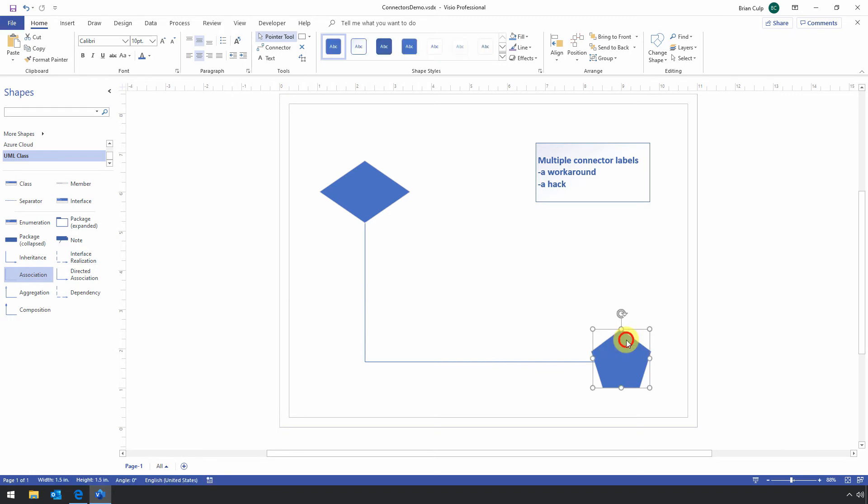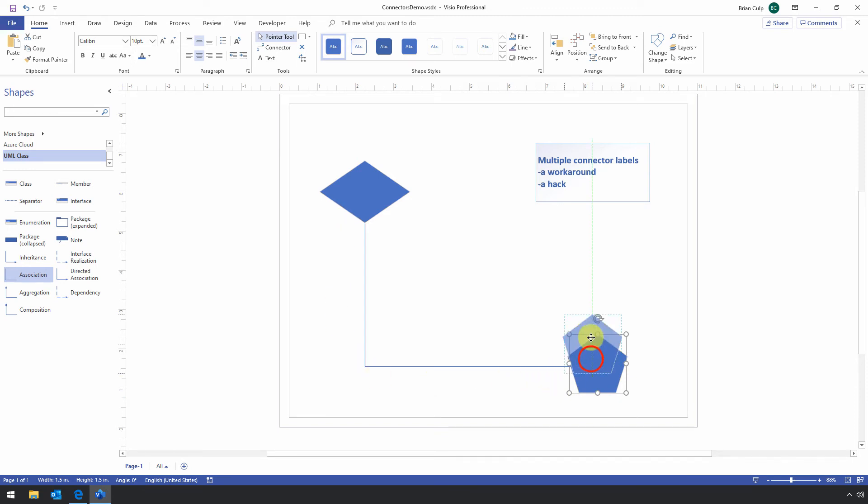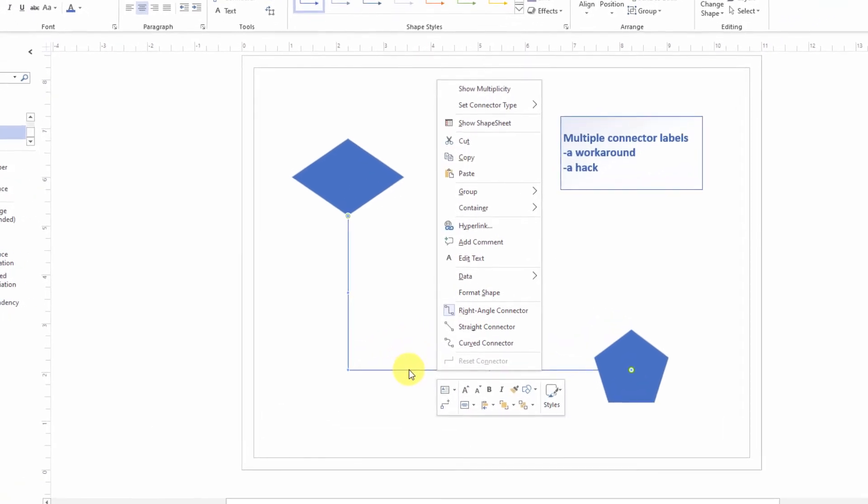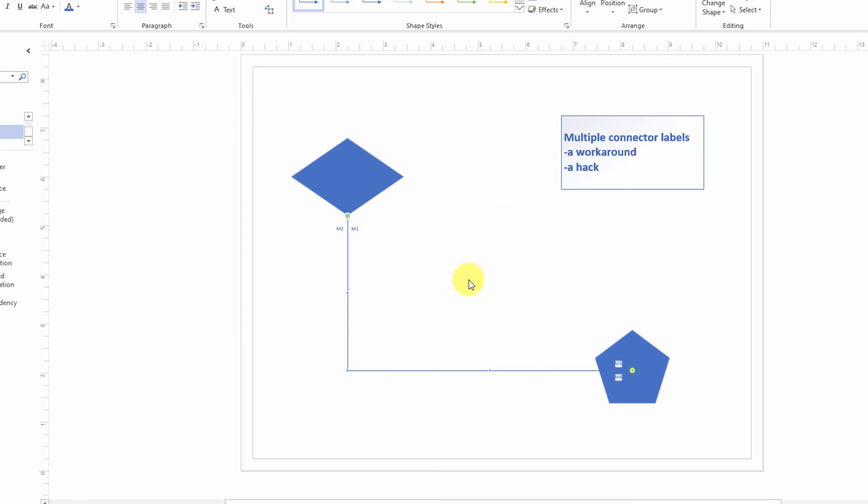Now if I select this, I can move it around and notice the relationship between the two shapes stays intact. So that's step one of adding the multiple connector labels. Step two is this: I'm going to select the connector, give it a right click, and then I will show multiplicity. Now this is just a specific property of this particular shape. And this is the hack that you can use.